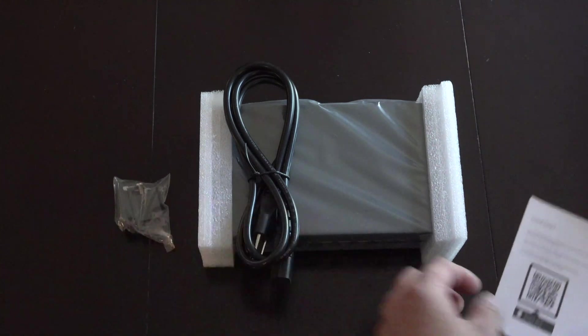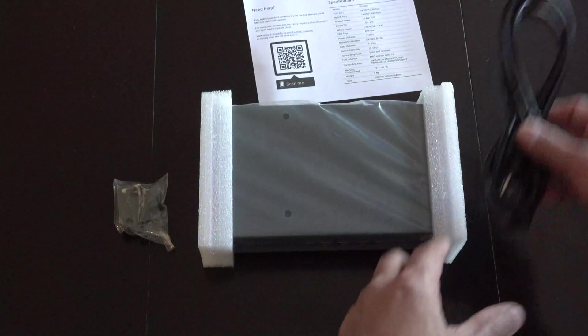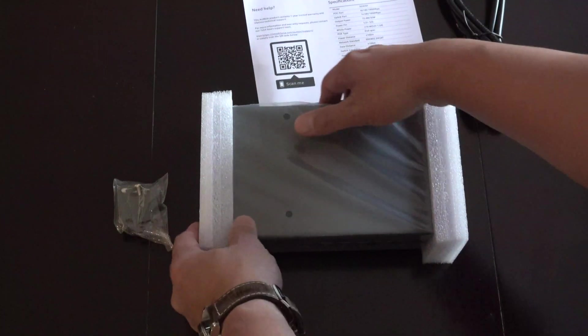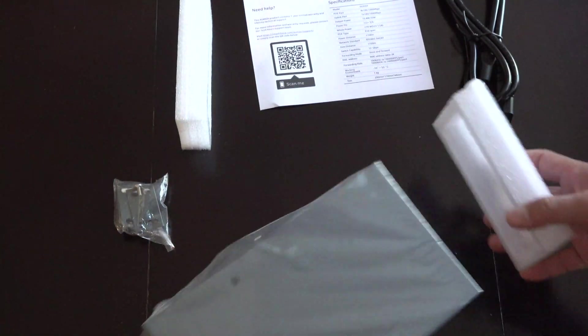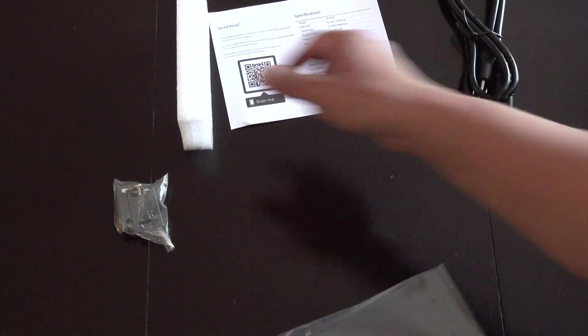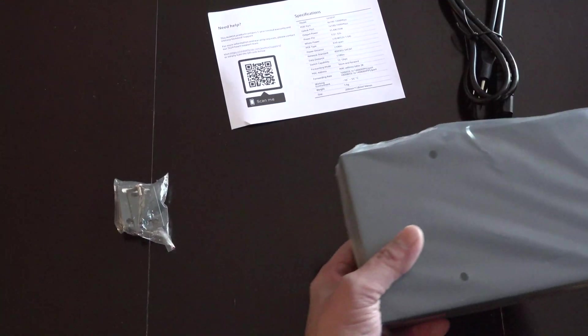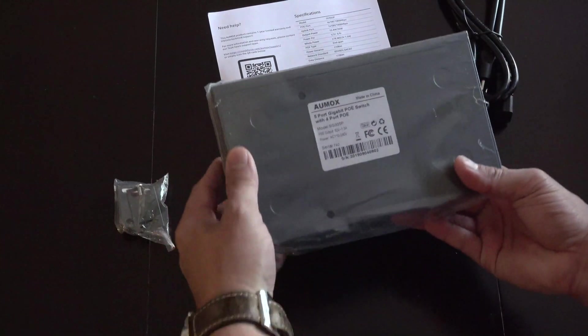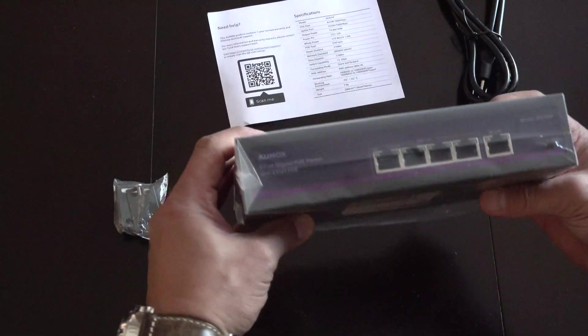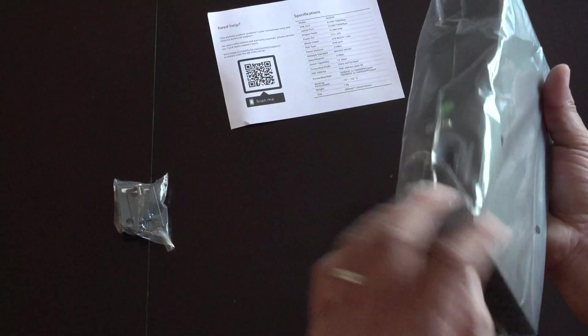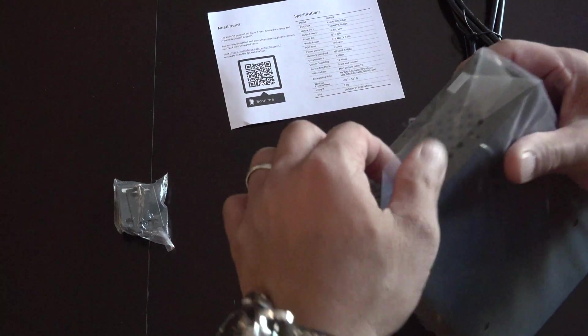It has gigabit Ethernet and the Almox network switch features 100-1000 megabits per second ports and enables ultra-fast wired connectivity and instant large file transferring. It's unmanaged but it's easy to set up and it's plug-and-play.